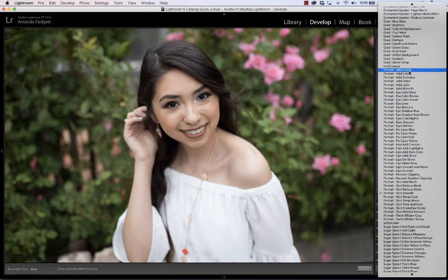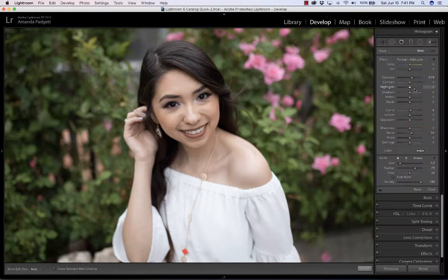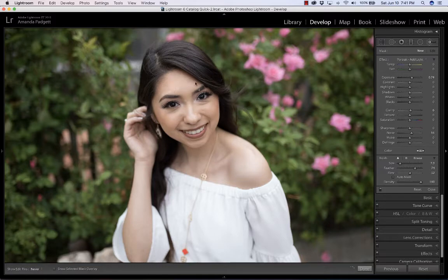The first thing I'm going to do is brighten her up just a little bit, so I'm going to choose the Add Light brush. I don't want the full strength, so I'm going to reduce the flow down here. That reduces how much we see of the change, and I'm just going to brush around and you'll see it come along as I do it.